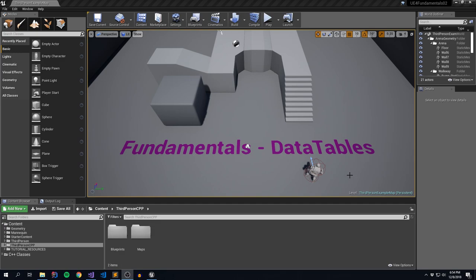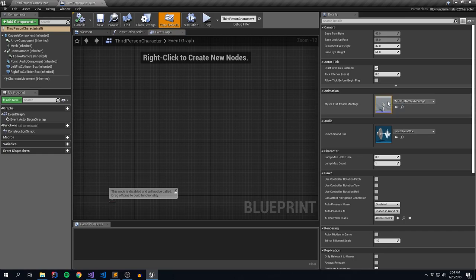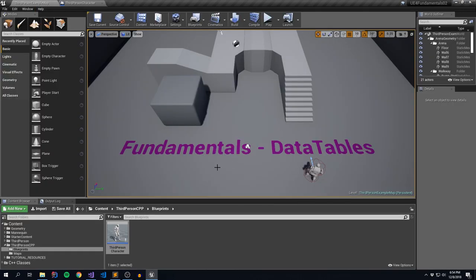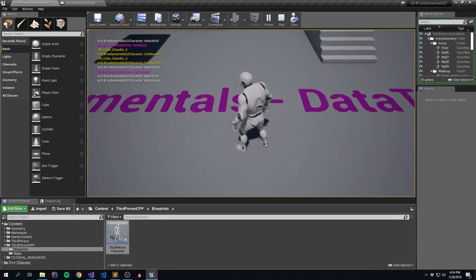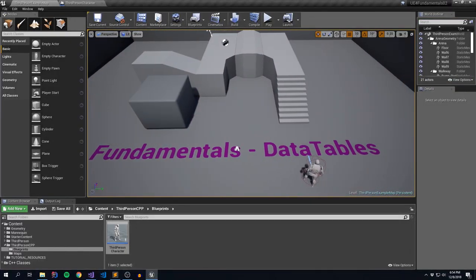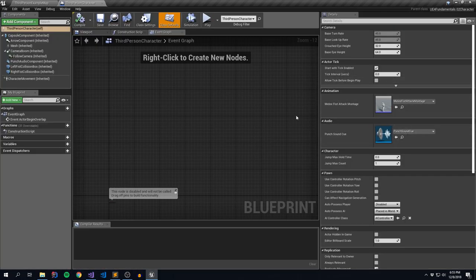Let's dive straight into data tables. What we're going to do today is take our third person player character definition and take this melee fist attack montage — just a property on this character — and replace it with a data table that represents similar information. We'll pop in our montage as well as some additional properties around that montage that we can reference within our code. This project continues from our Fundamentals Part 1, where we talked about structures, and is based off our player character series. Let's hop over to Visual Studio.